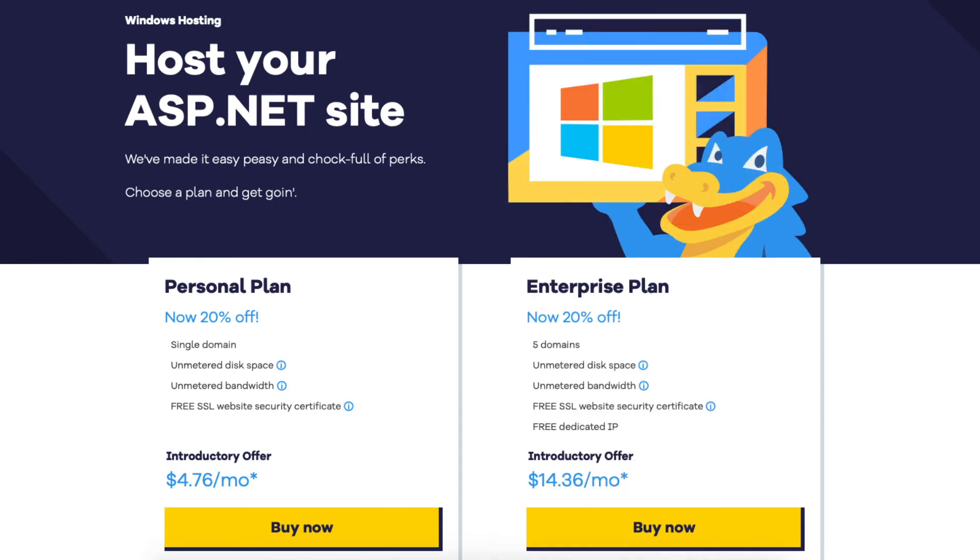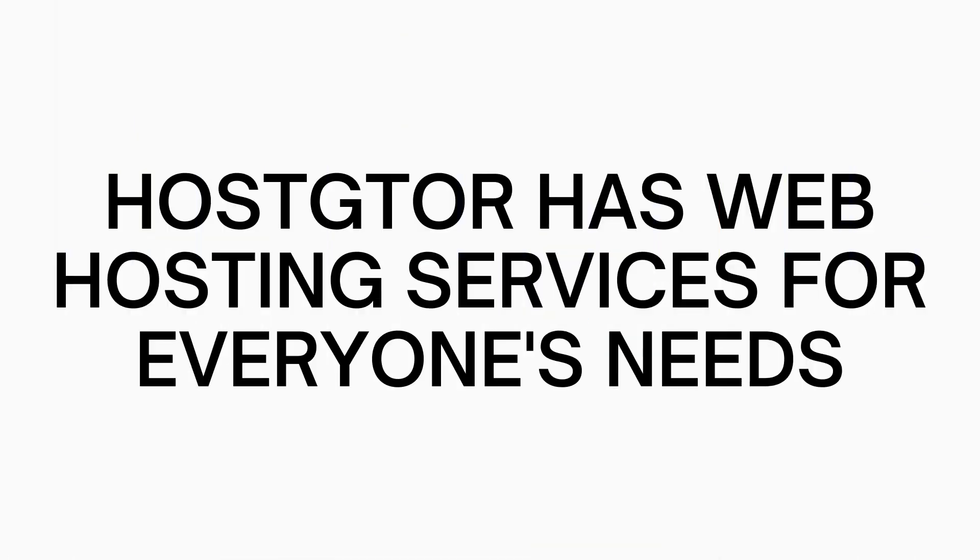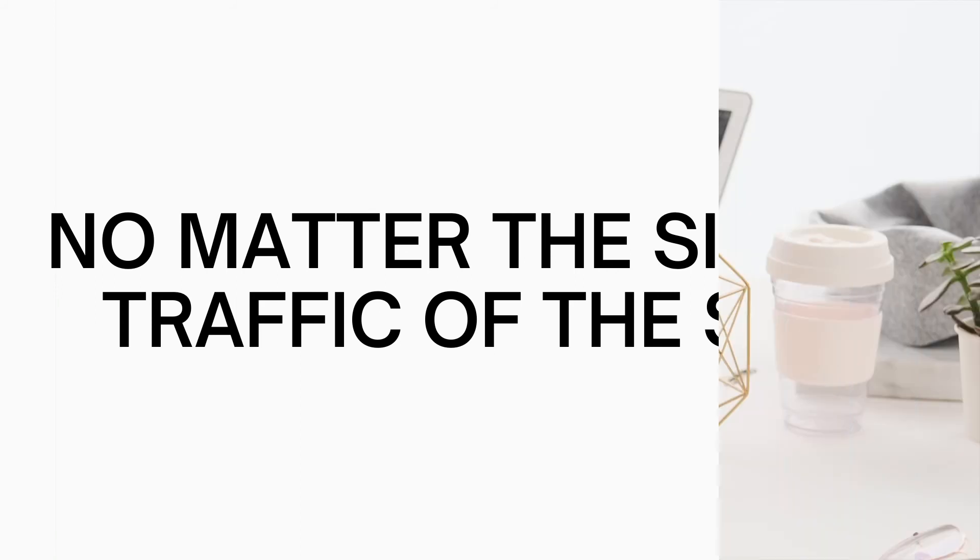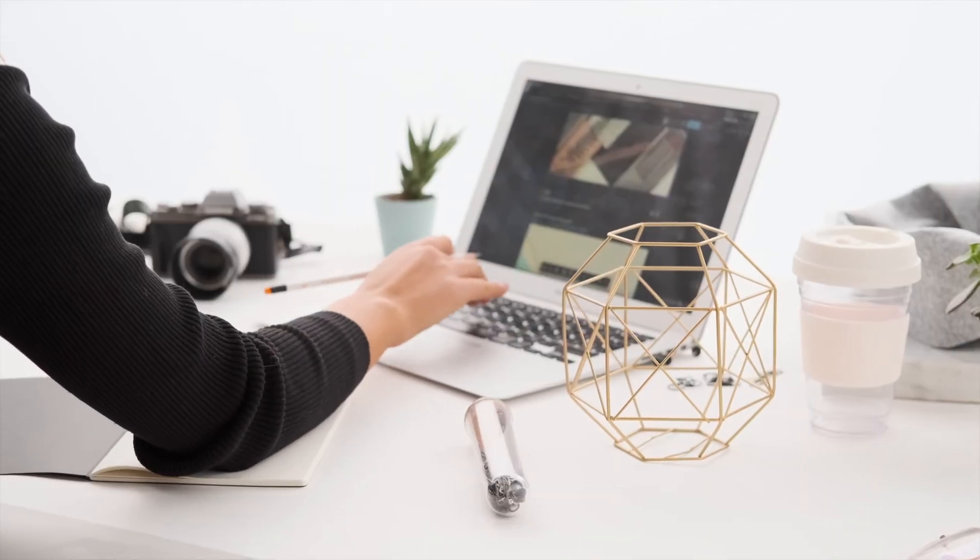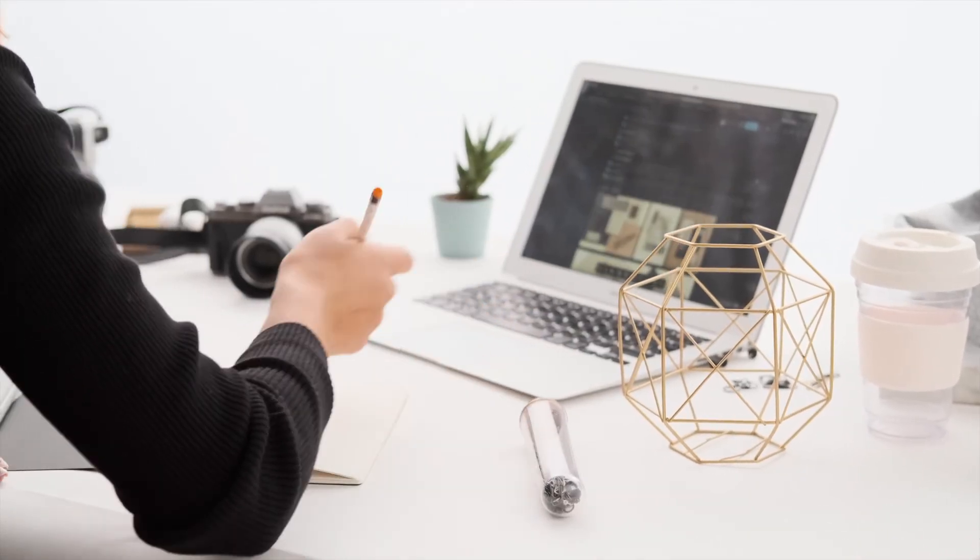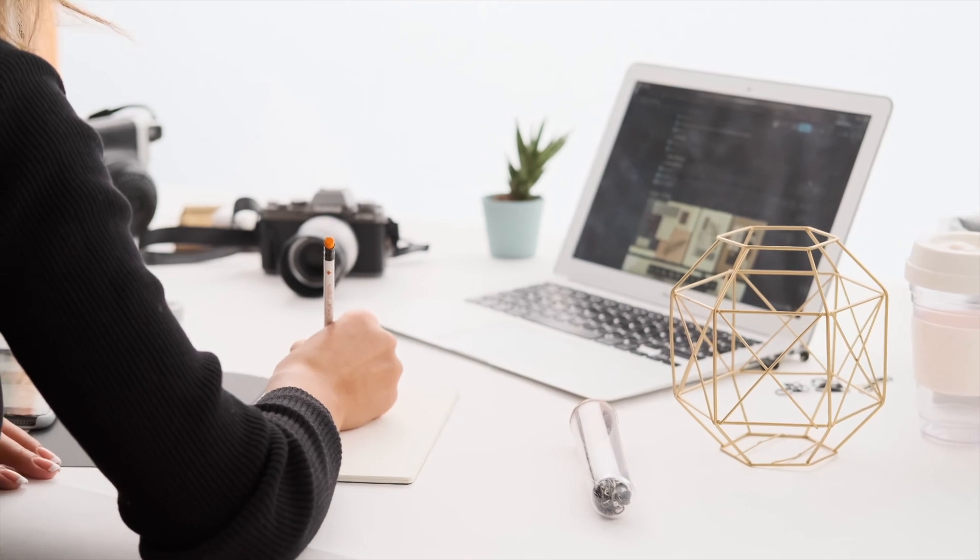HostGator has web hosting services for everyone's needs whether your site is big, small, low traffic, or high traffic site visitors. If you are needing to build a website, blog, online store, ecommerce site, or more then HostGator is a great pick.